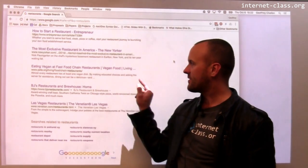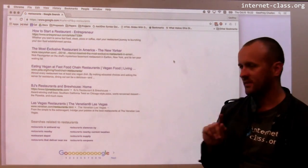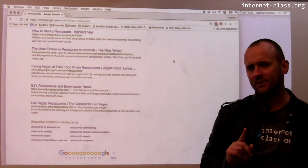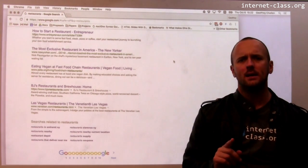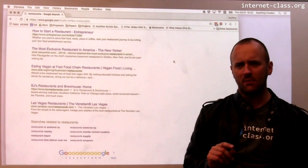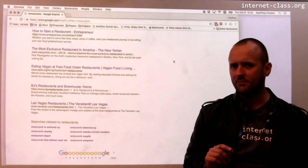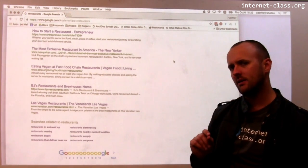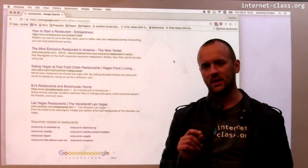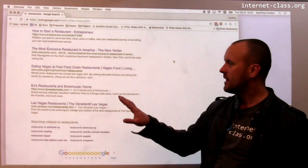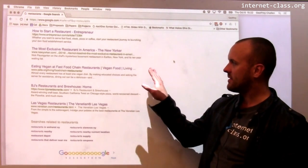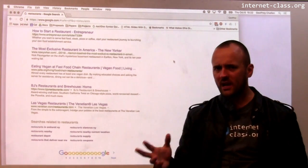There's also 'eating vegan at fast food chain restaurants' — it's kind of interesting that I got a result from PETA. My wife and I don't eat a lot of meat, but I'm not a vegan by any means. I really like cheese. So these results are kind of interesting.